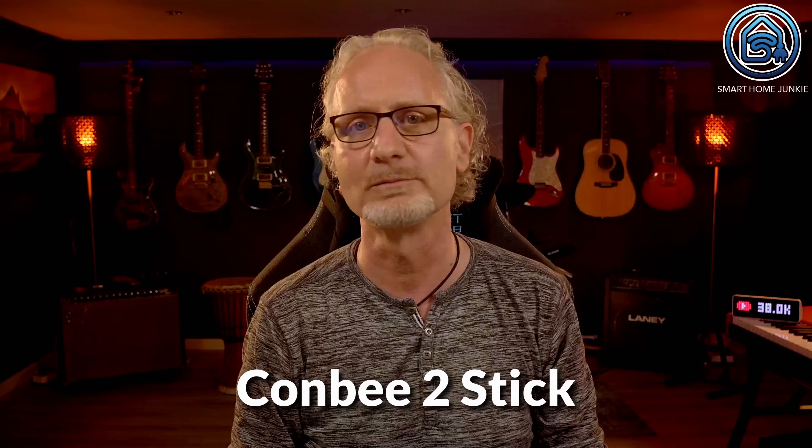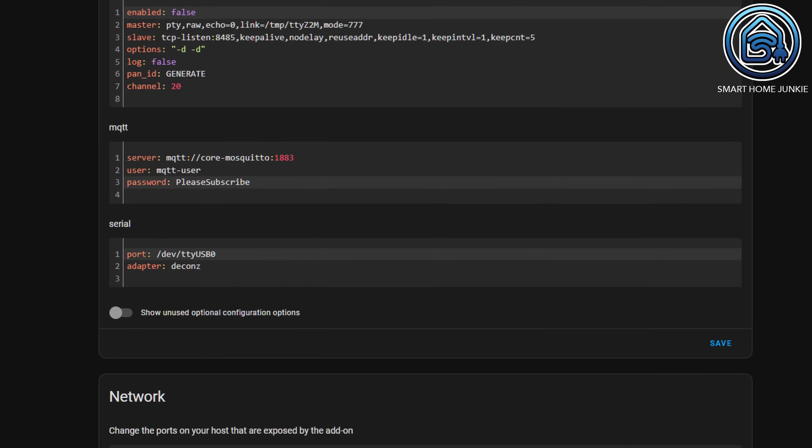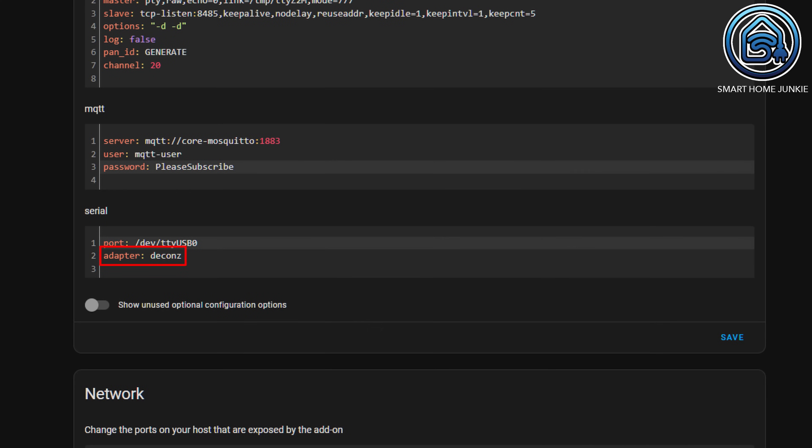If you want to use the Combi Stick with Zigbee2MQTT, replace the line 'adapter: EZSP' with 'adapter: deconz'. This way the Combi Stick will work with Zigbee2MQTT.